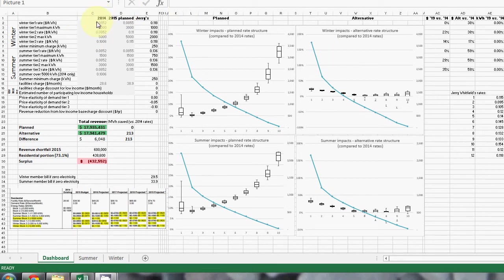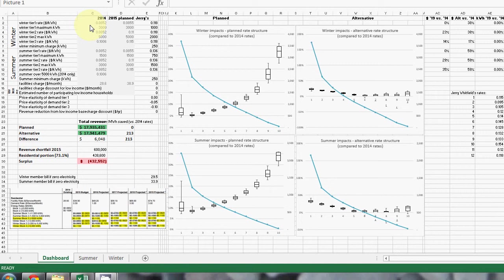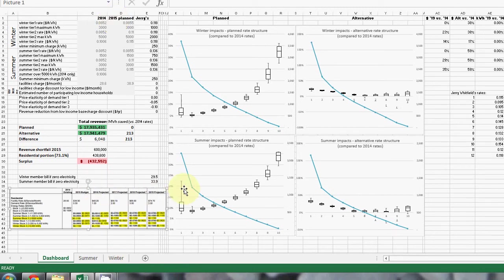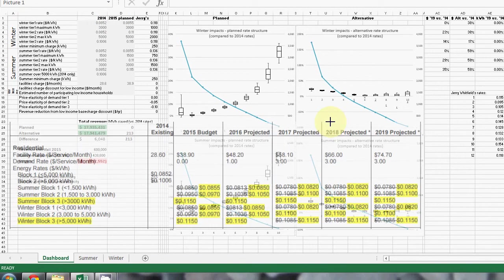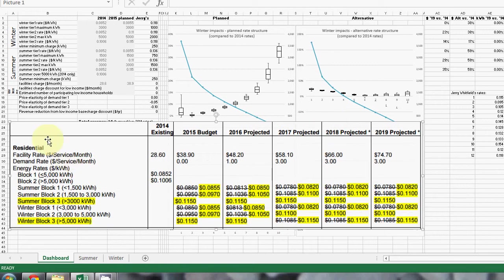Here we have the 2014 tariffs, so 8 cents a kilowatt, 8.52 cents a kilowatt hour for the first tier and so forth. And then we have the 2015 planned tariffs, which are the tariffs that we're currently paying and which are on Apalco's website. That would be this 2015 budget.